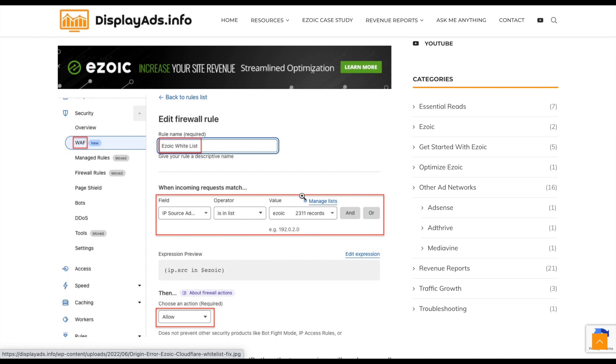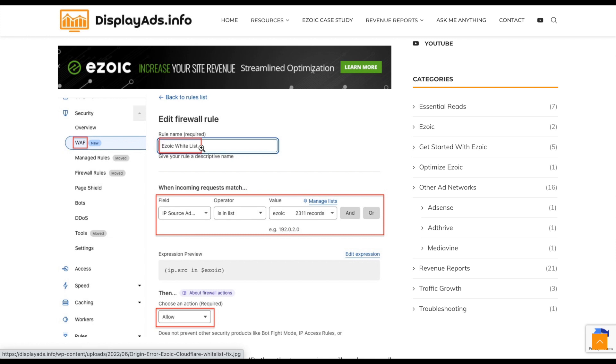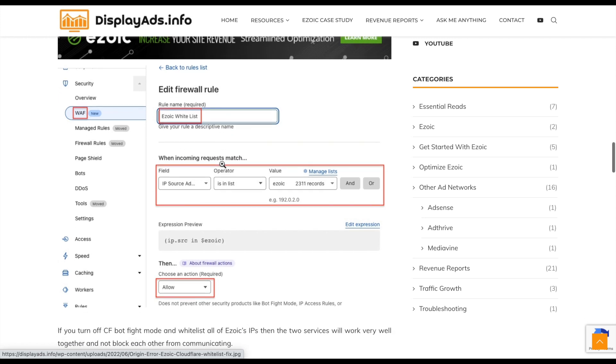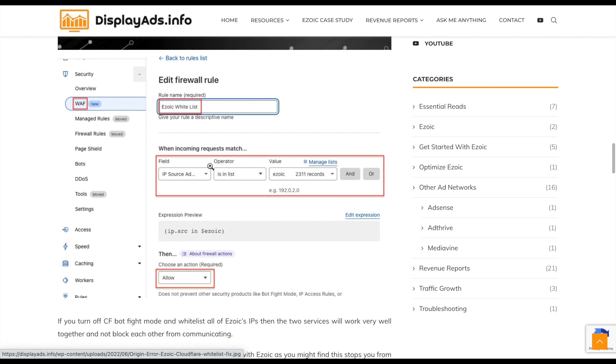If you haven't got a list, you can click manage list, create a list, call it Ezoic servers, add their IP addresses in there. If you're running multiple sites with Ezoic, you can create one list and attach it to multiple different domains or firewall configurations within your Cloudflare setup. This will mean that Cloudflare doesn't block any of the Ezoic's IP addresses.